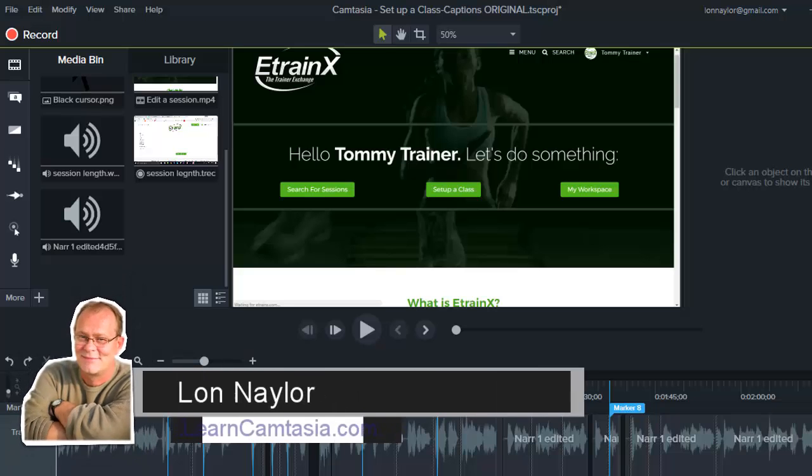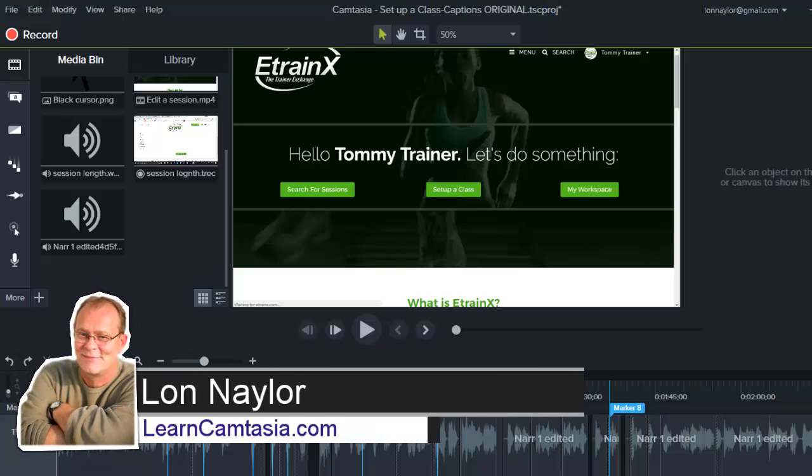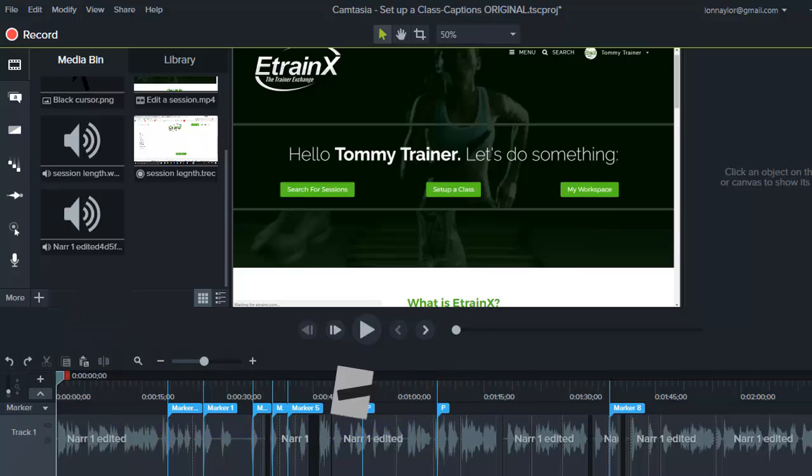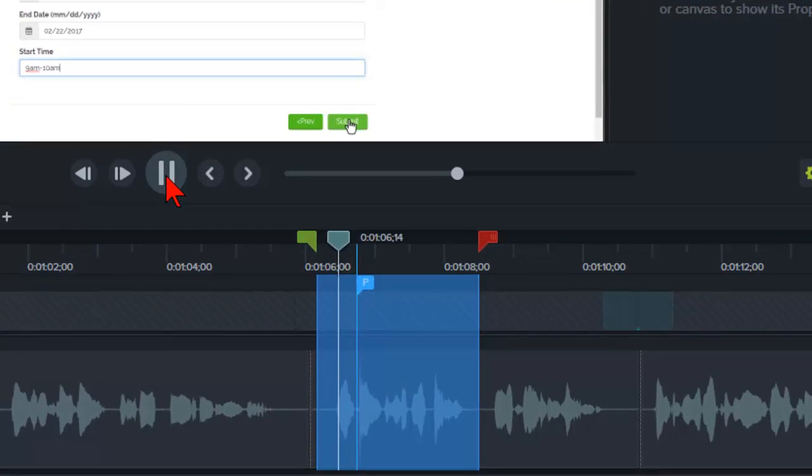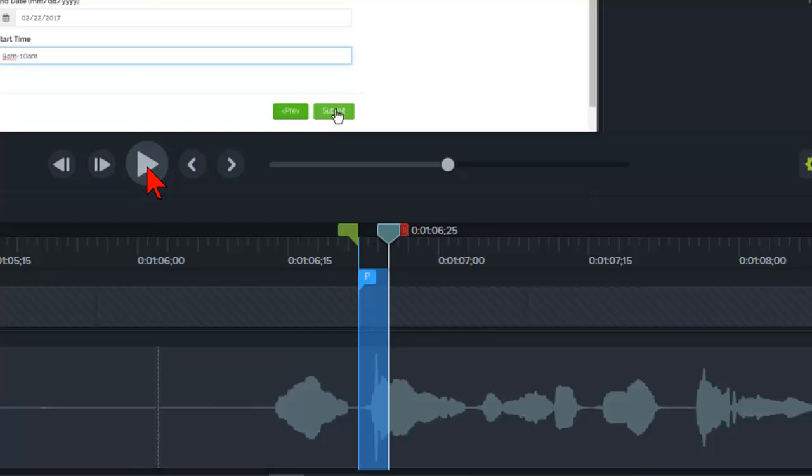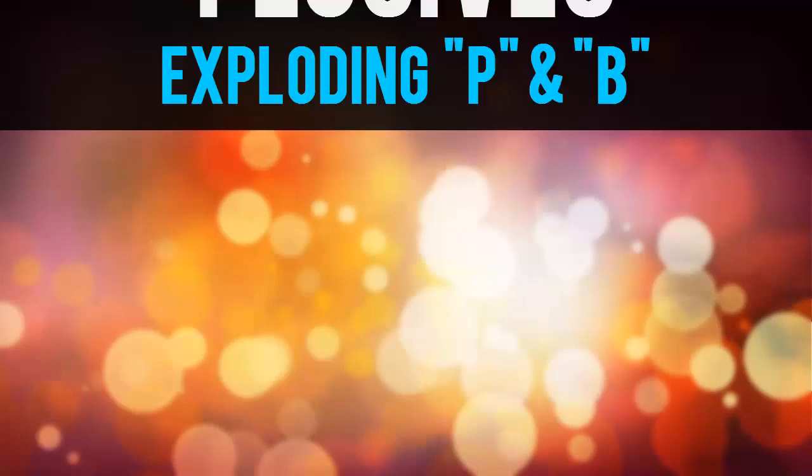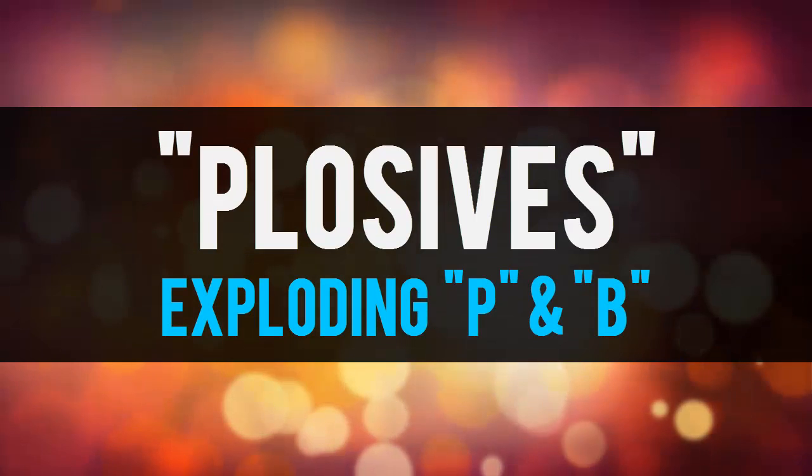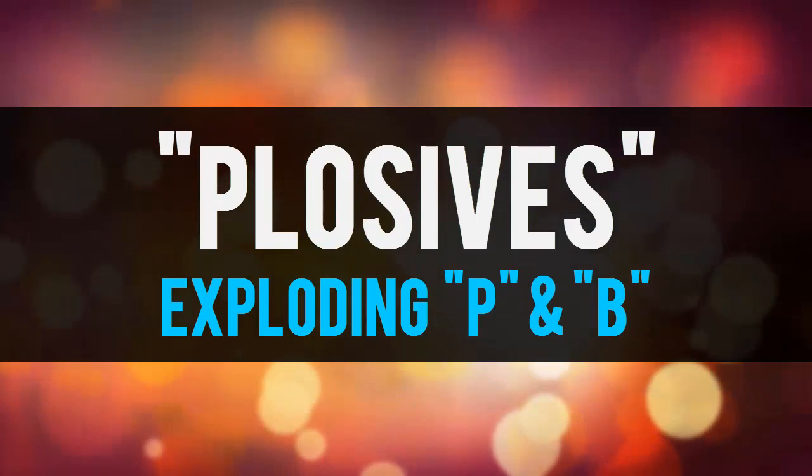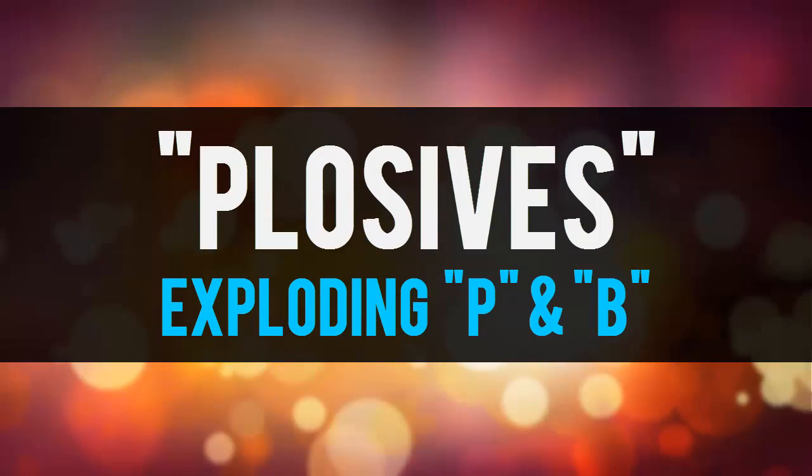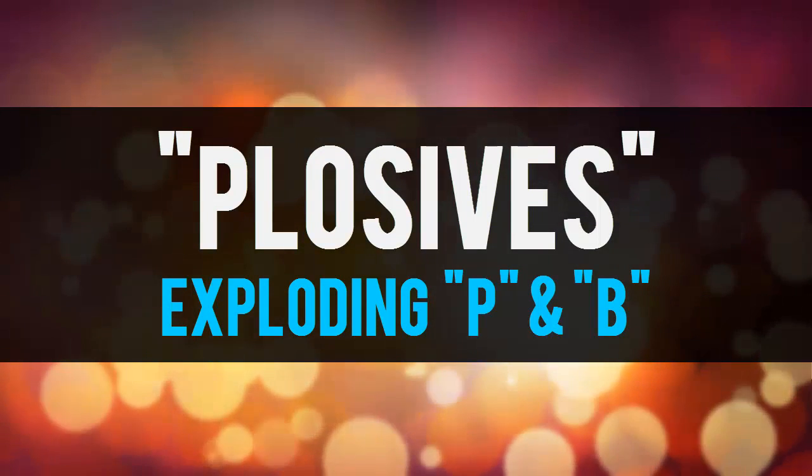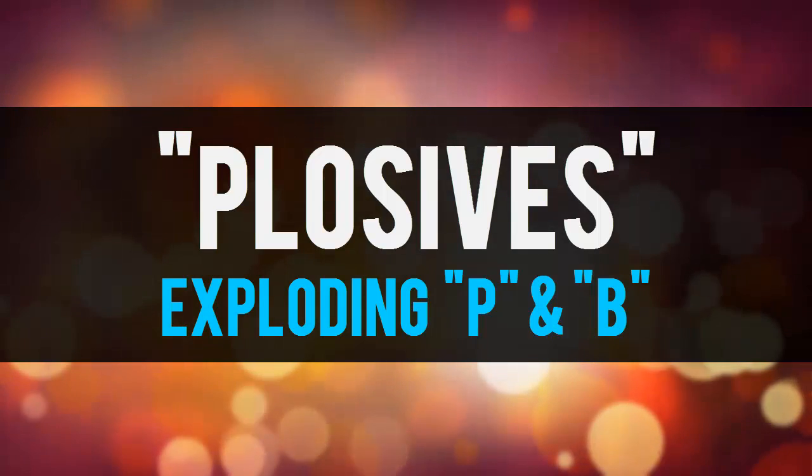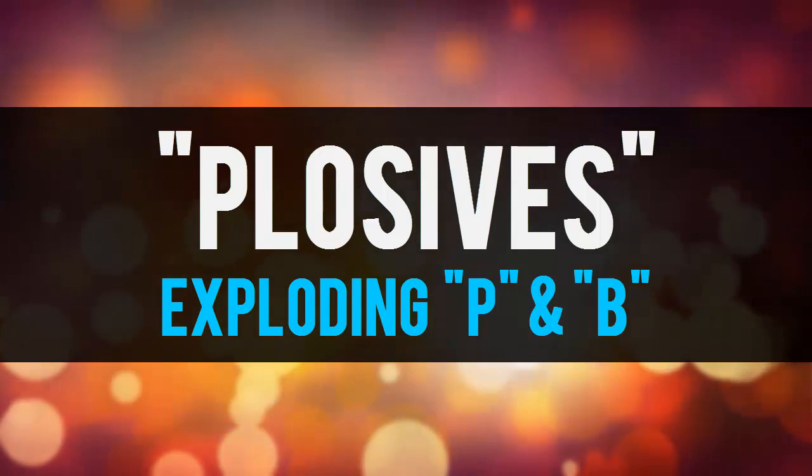Hey everybody, Lon Naylor here with LearnCamtasia.com. Have you ever created a video with narration and ended up with some nasty little surprises in your audio like this? Now press the submit button. Ow! These are called plosives and in this video I'm going to show you how to fix those without having to rerecord your narration. Let's get started.